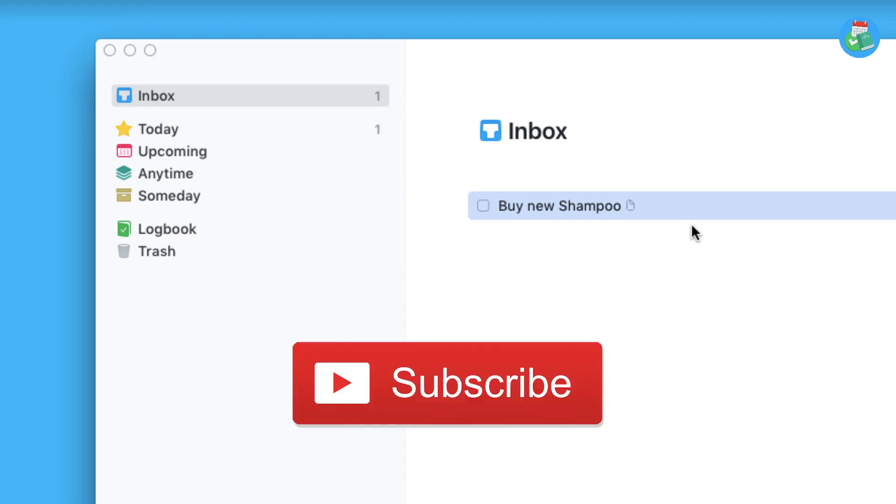Anyway guys, I really hope you enjoyed this overview. I hope it was short enough and sweet enough. Everything will be in the description below, and I hope to see you in another video. Make sure to have a great week, keep productive, and I'll see you guys very soon. Cheers!